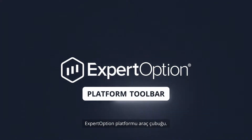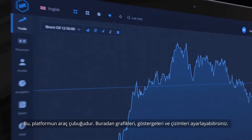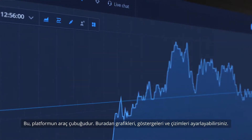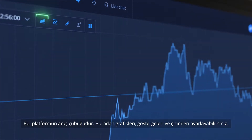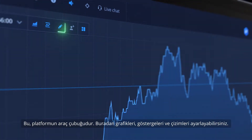ExpertOption Platform Toolbar. This is the platform's toolbar. Here you can set up charts, indicators and drawings.